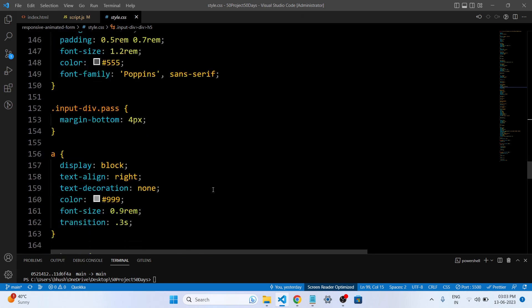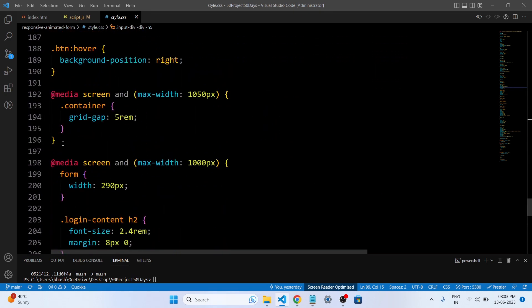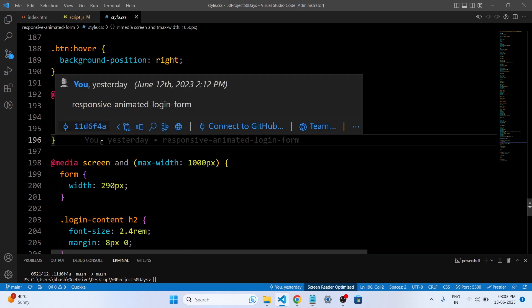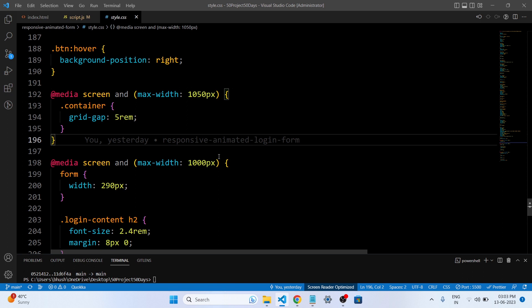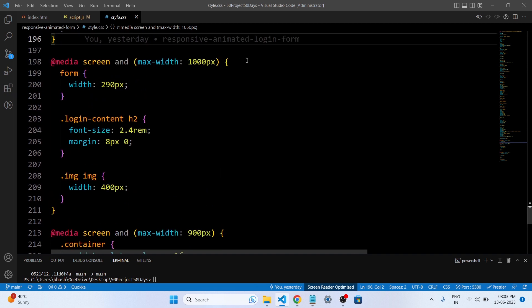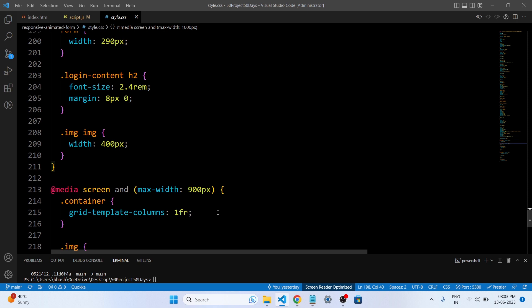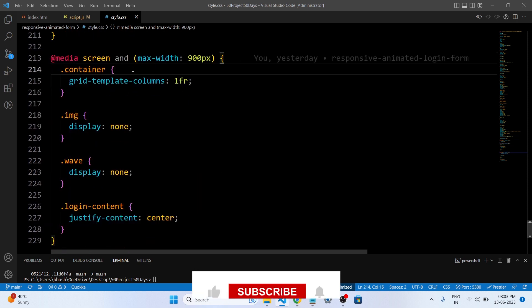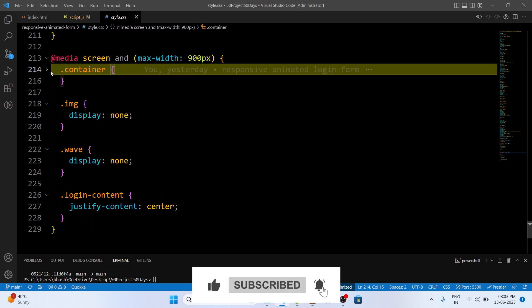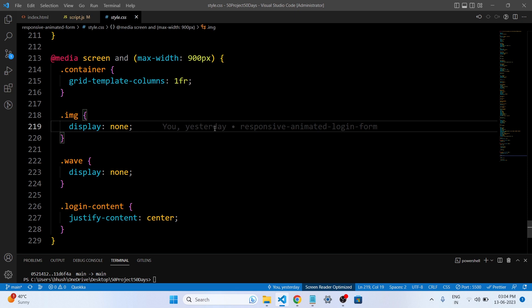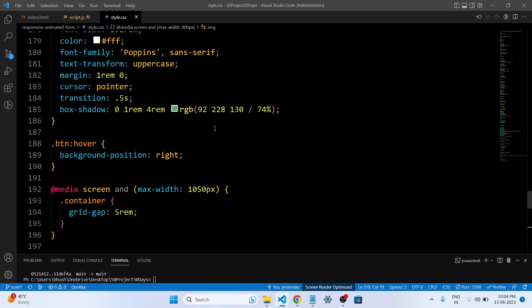The main part of our CSS code is the media queries. These are used to apply different styles based on the size of the viewport, allowing for responsive design by targeting specific screen sizes. In this code, media queries are used to adjust the layout and sizing of elements for different screen widths such as 1000px and 900px. These CSS properties each serve a specific purpose to achieve the desired visual styling and layout for the login page.